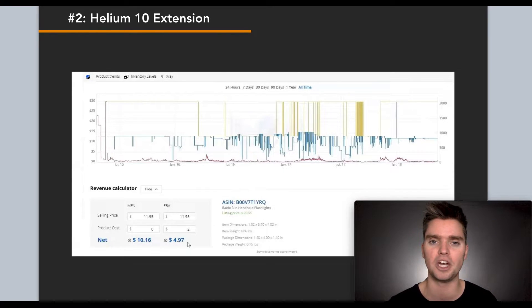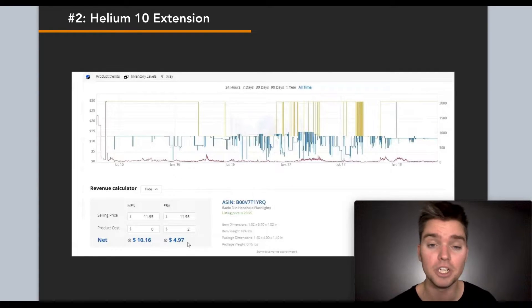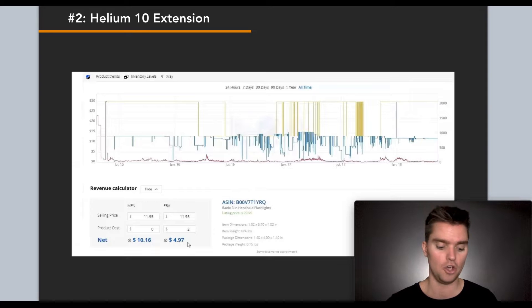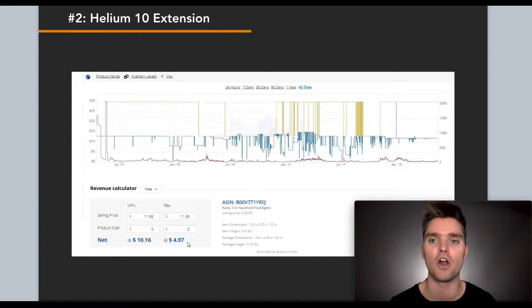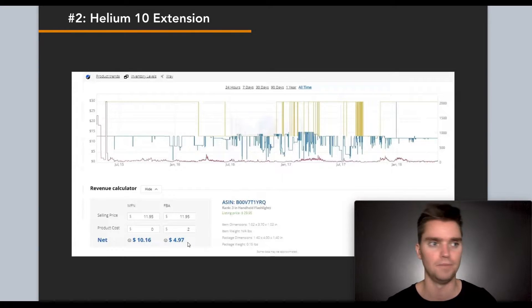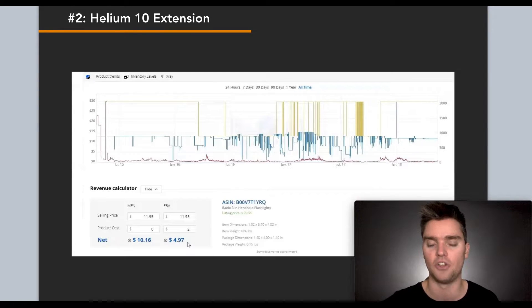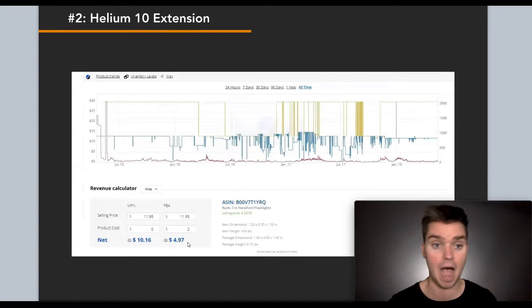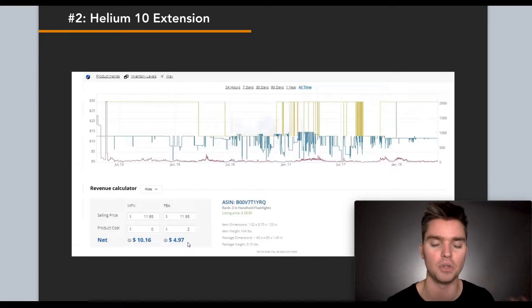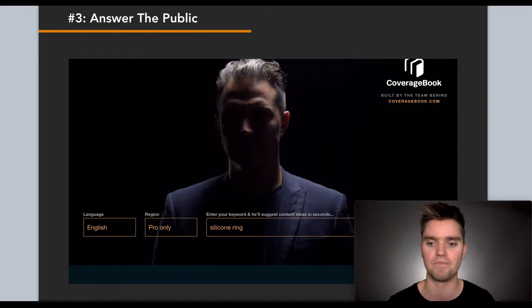Helium 10 also has an awesome free trial, similar to eGrow where you only get a certain number of uses for each of their tools. They have a Chrome extension, a web app, keyword research tools, and a whole bunch of different tool types — you get free access to all of those, but it's limited. Use eGrow and Helium 10 together because they each have limiting access, but combined the free tools can potentially be sufficient depending on your objectives. I use their free tools all the time because sometimes I don't want to pay for a monthly subscription when I'm not using it as much.